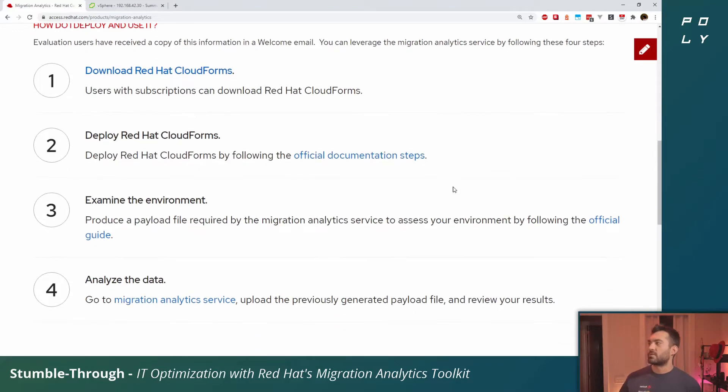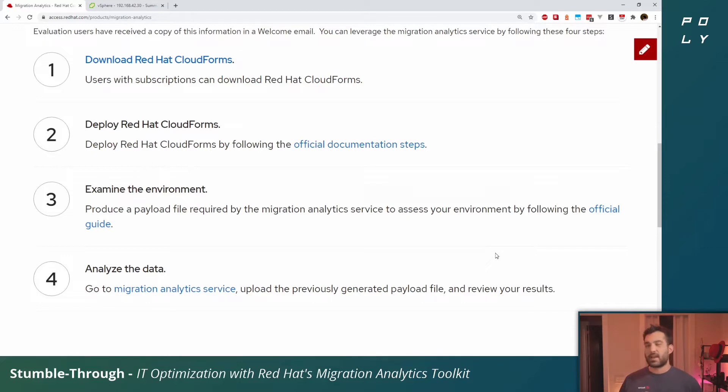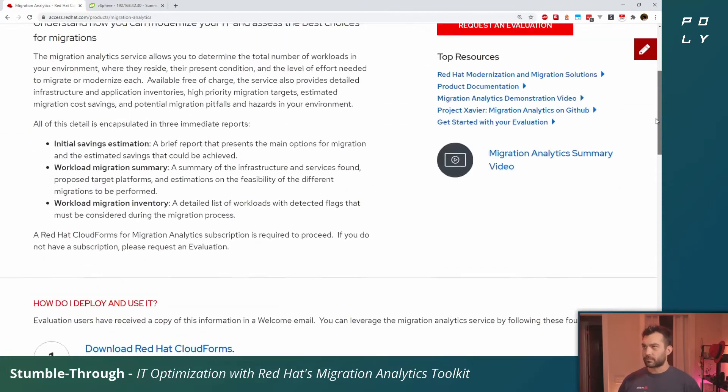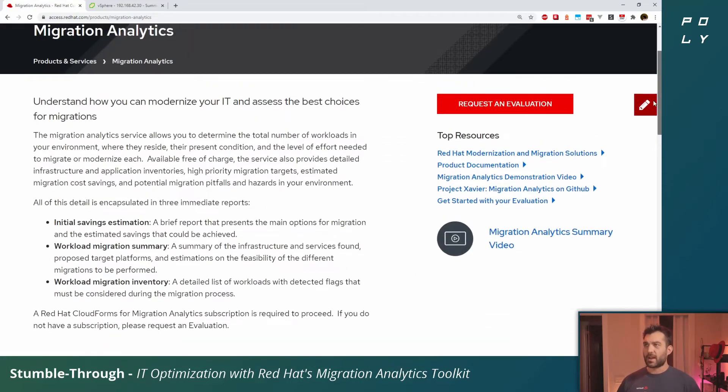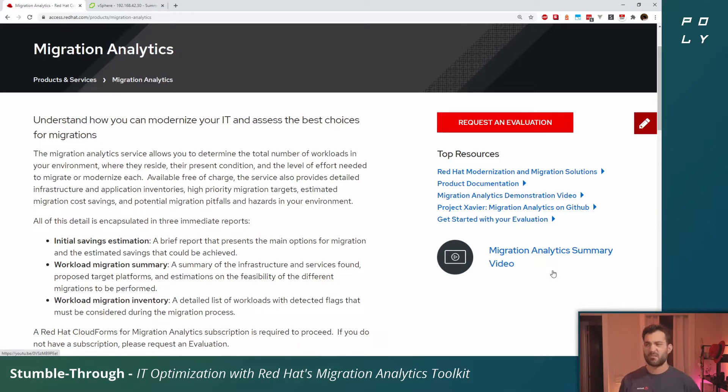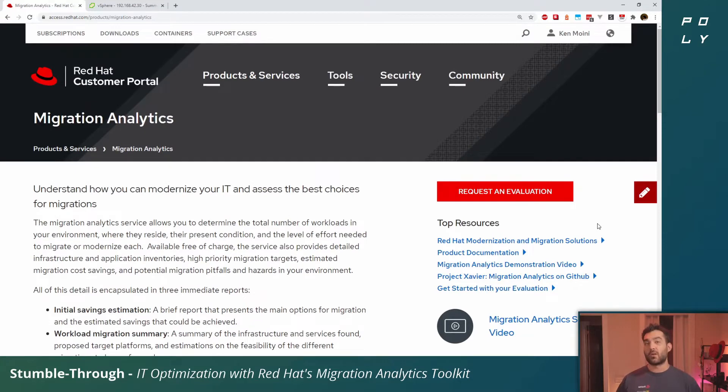We'll be downloading CloudForms, deploying CloudForms, scanning the environment and infrastructure we provide it, and taking that analyzed data, uploading it to the Red Hat cloud and gaining insight from the SaaS offering. I also highly suggest taking a look at this migration analytics summary video.